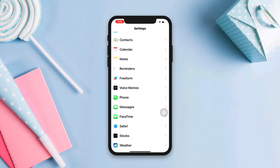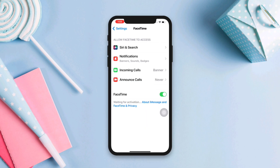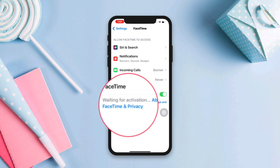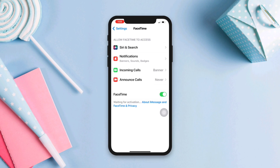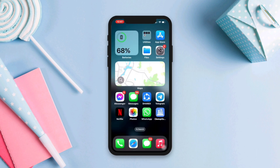Are you getting FaceTime waiting for activation on your iPhone after the last update? FaceTime waiting for activation usually occurs when there is a problem with the activation of FaceTime on an Apple device. To resolve this issue, you can try the following four troubleshooting guides. So let's get started.